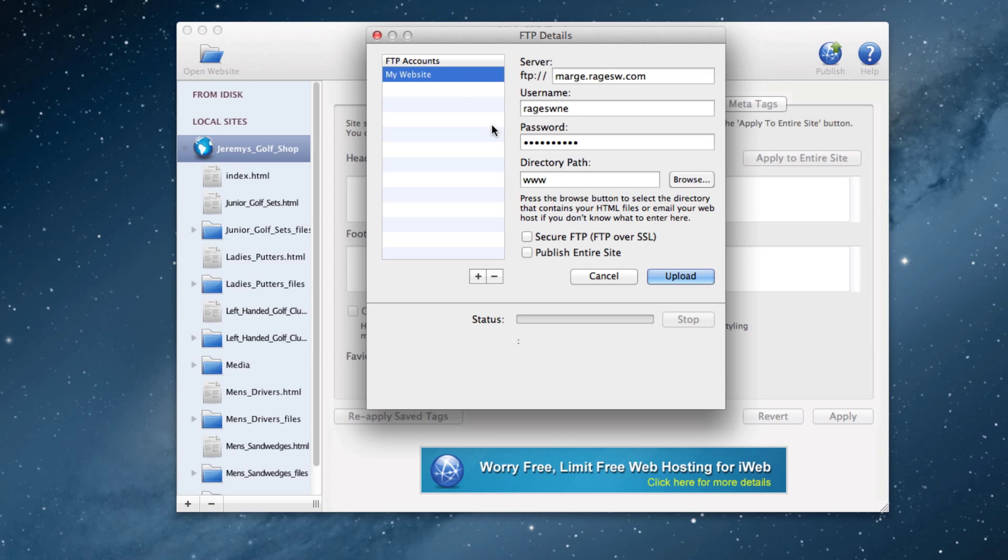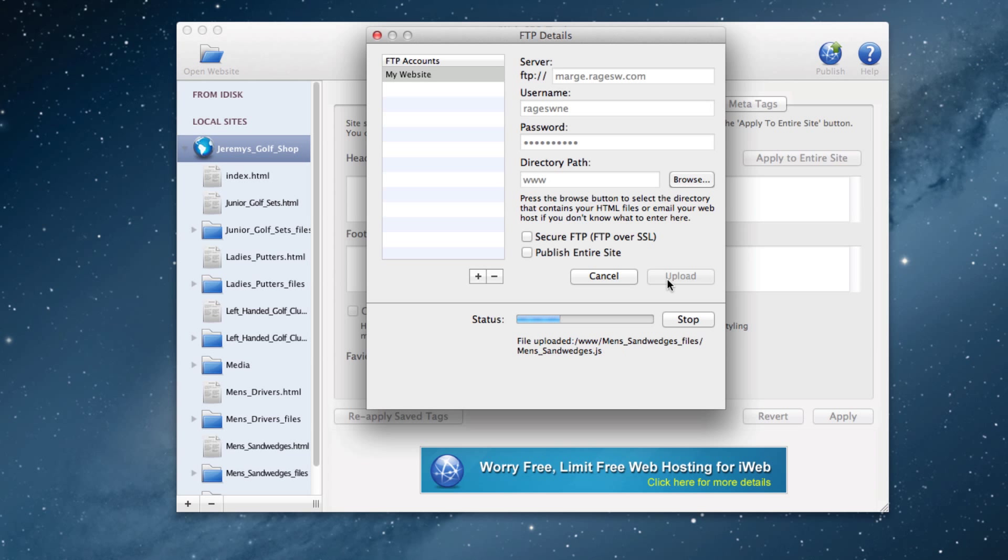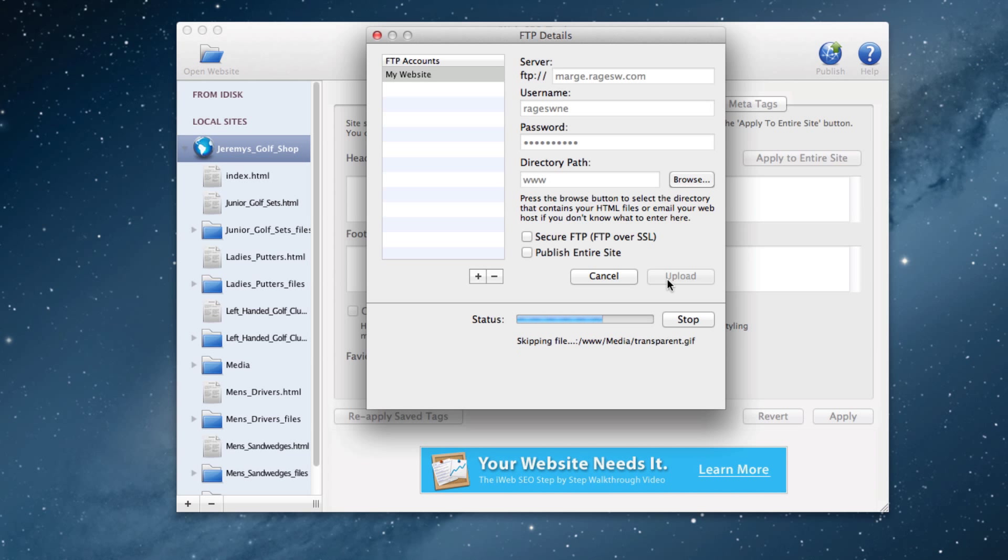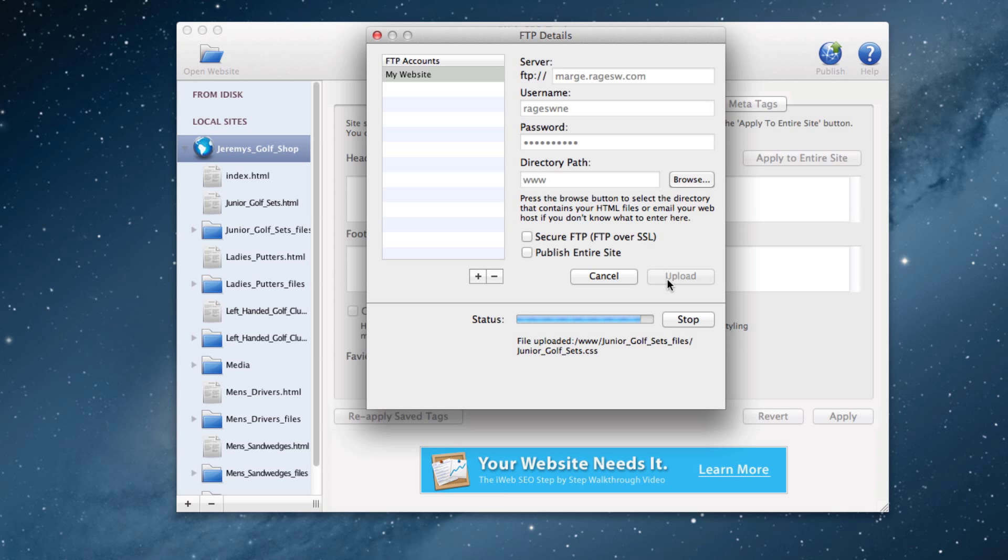So now I will click on the upload button and publish my site. I will fast forward through the publish so that you can see at the end my site has been published successfully, and I received no error message like I received in iWeb.